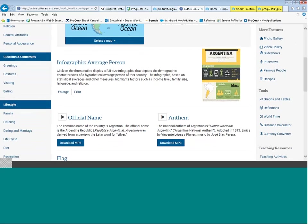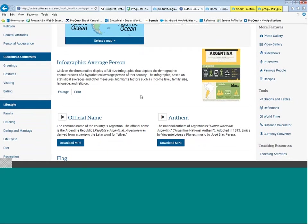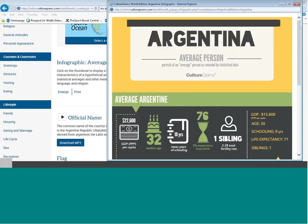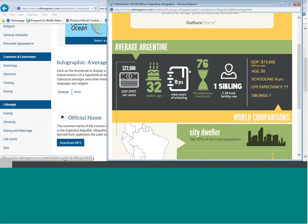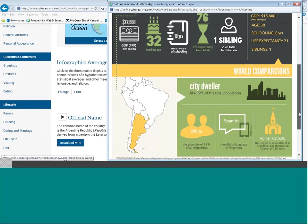Then we have the infographic section, which looks at demographic characteristics of a hypothetical average person in each country. For Argentina, I can enlarge this by clicking on the thumbnail. It tells us that the average person in Argentina has a gross domestic buying power of about $22,600, a median age of 32 years, about 10 years of schooling, a life expectancy of 76 years, and the average Argentinian has one sibling. 92% of the population in Argentina reside within the city.